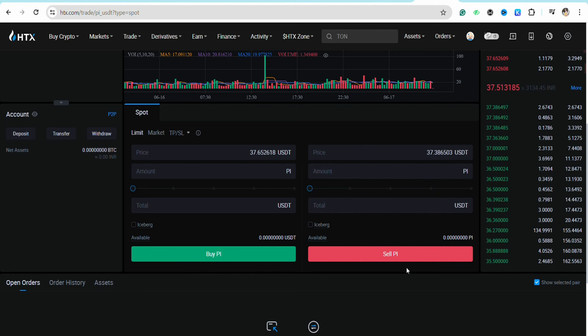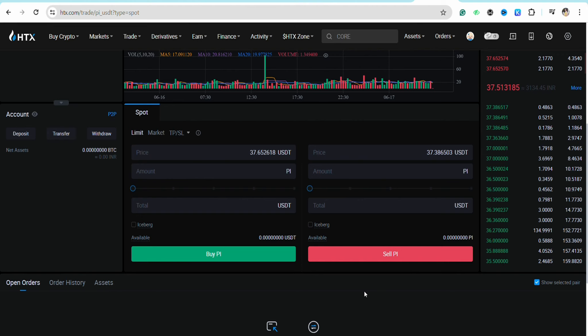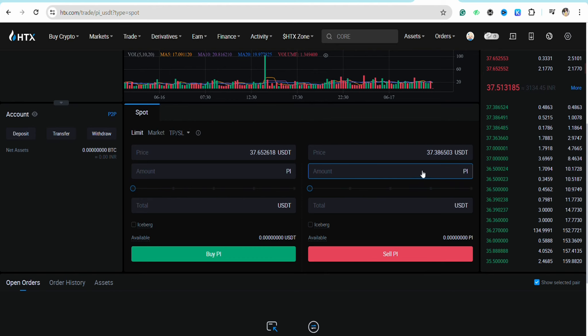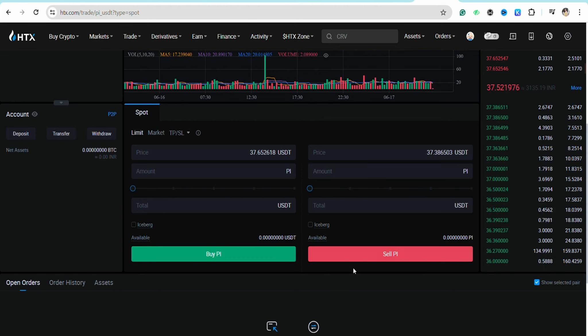Since you want to sell the Pi tokens into your account, enter the amount of Pi that you would want to sell. In order to sell the Pi, you need to first have Pi tokens in your crypto account.